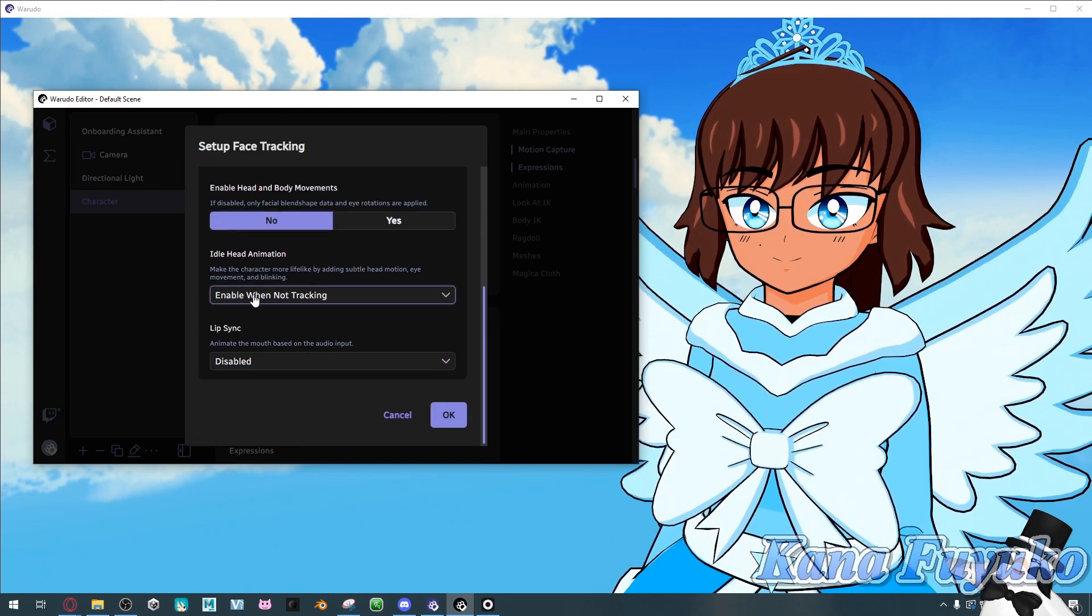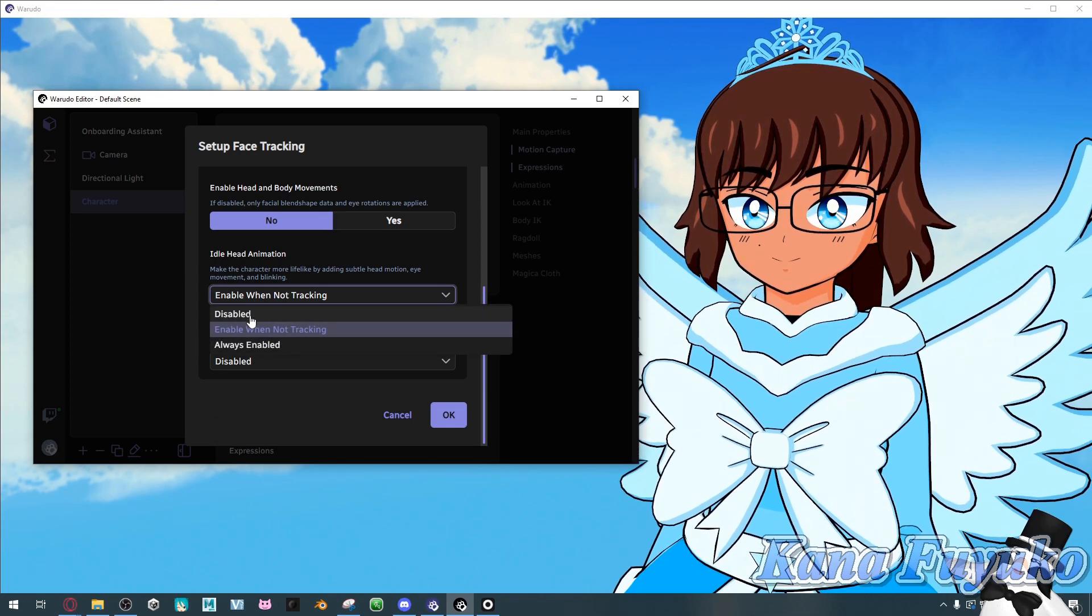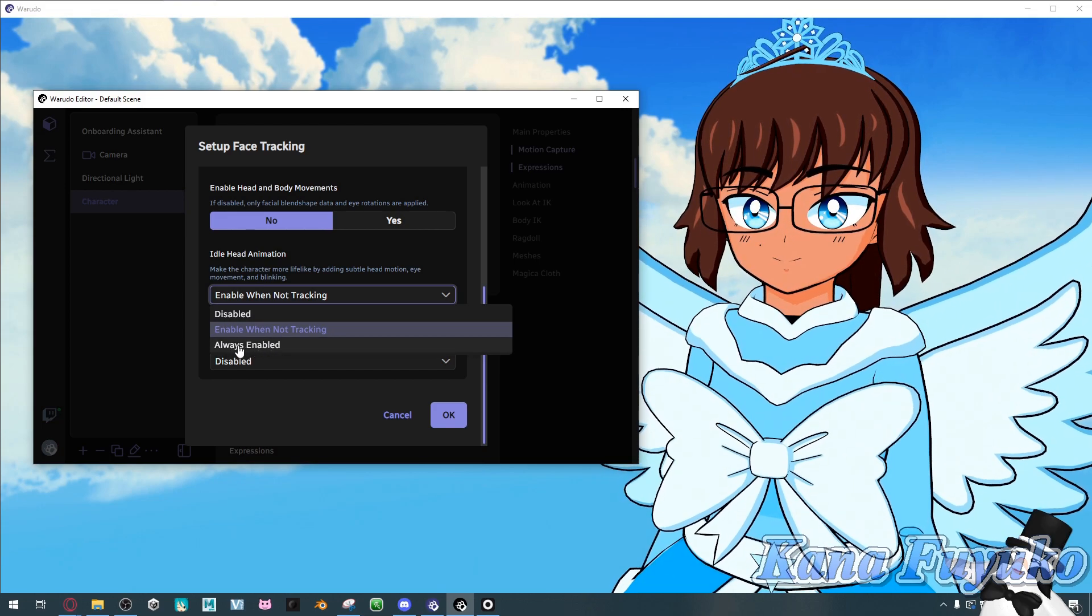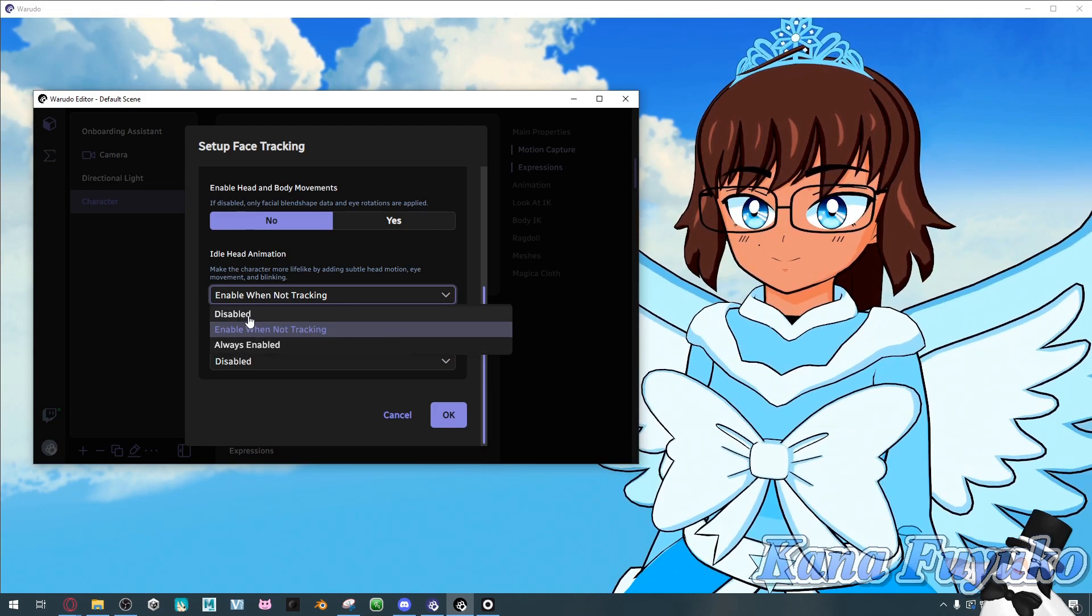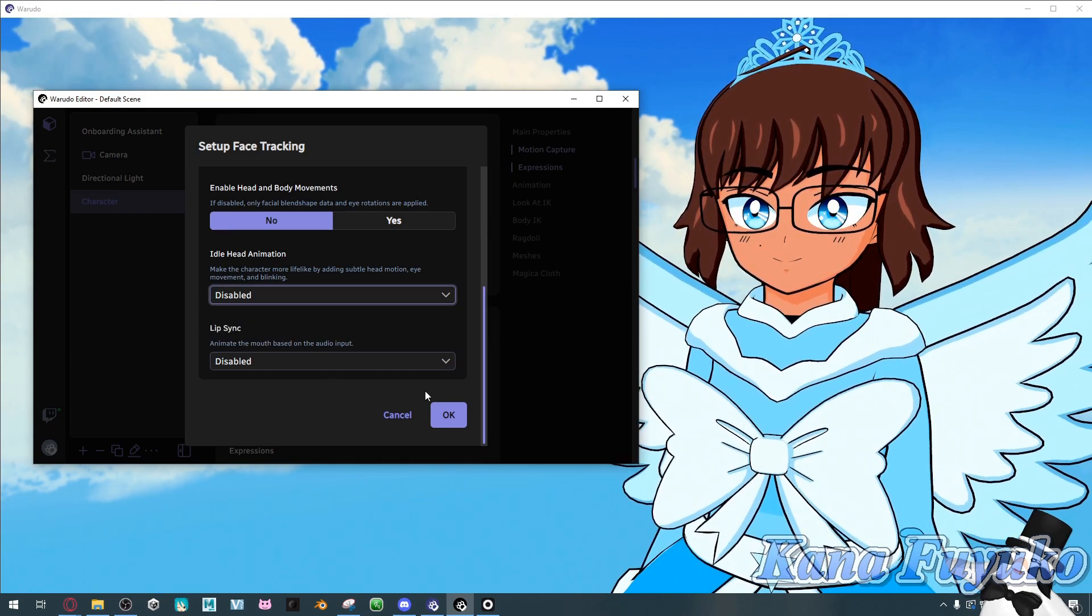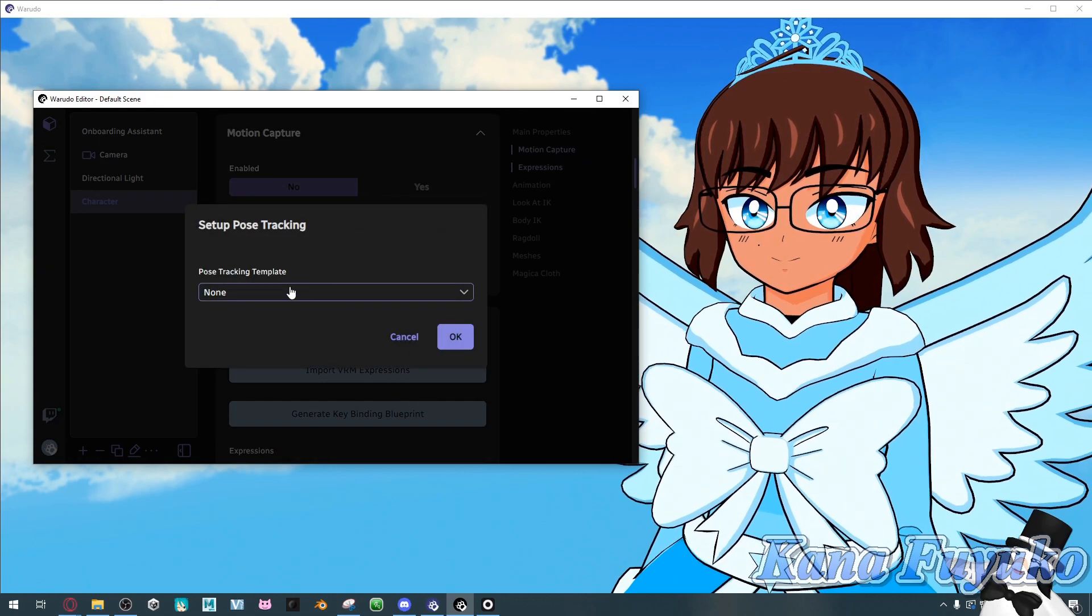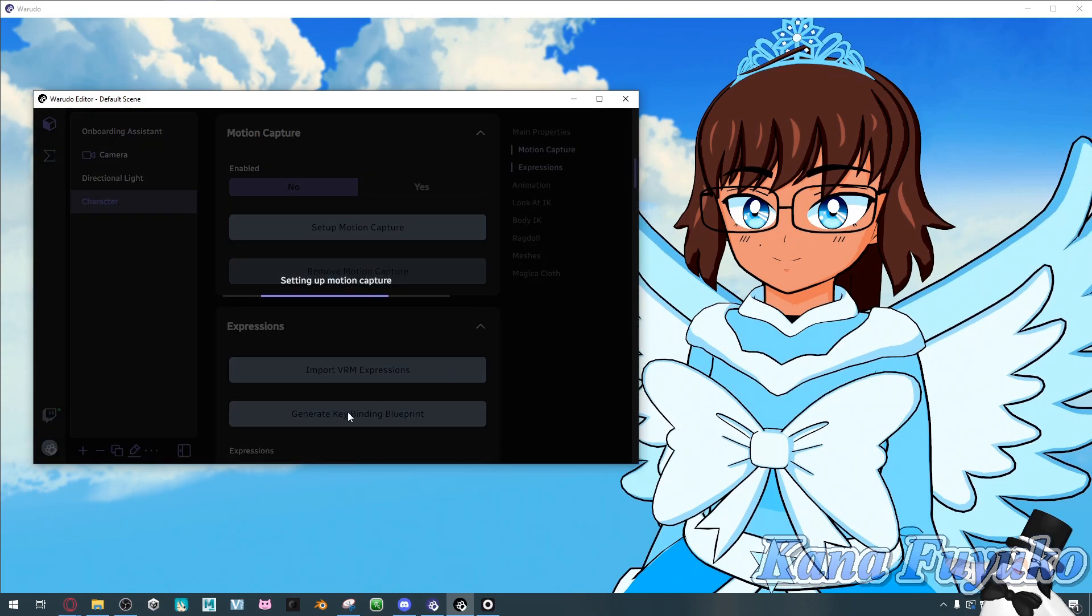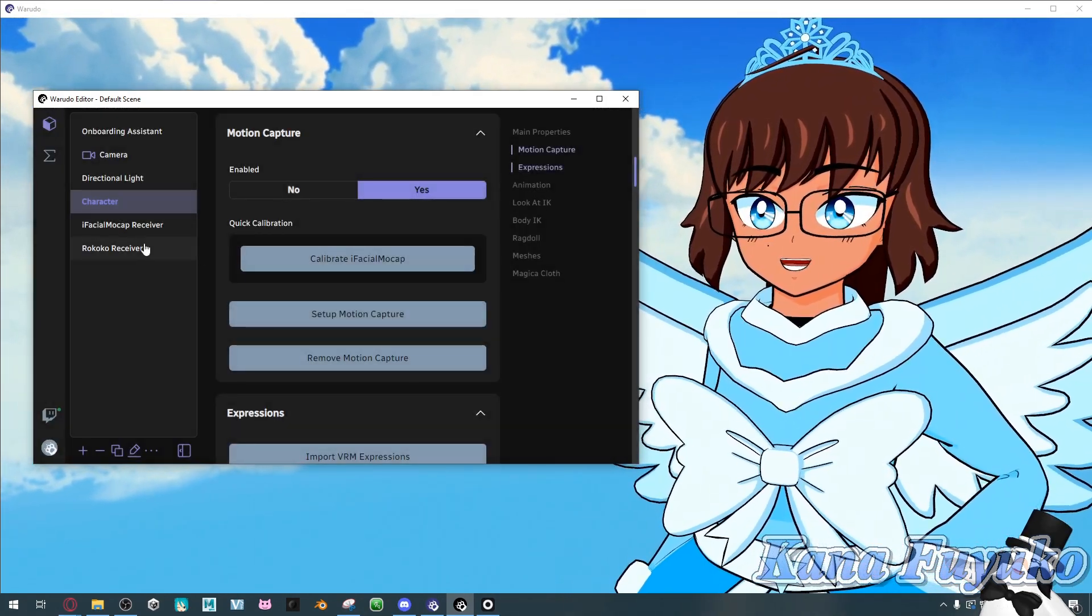Basically, for me, personally, I would set the idle head animation to disable, but you can have it to be enabled when tracking. But, I do not recommend always enabled if you have the mocap suit. Otherwise, you're probably going to have a weird head movement. Lip sync, you can enable if you want. But, pretty much, I'm going to click on OK. The pose tracking, we'll set this to Rokoko. And then, click on OK. And then, pretty much, there you go.